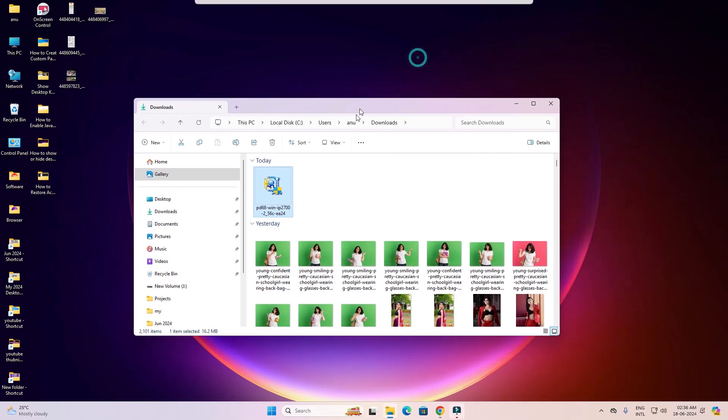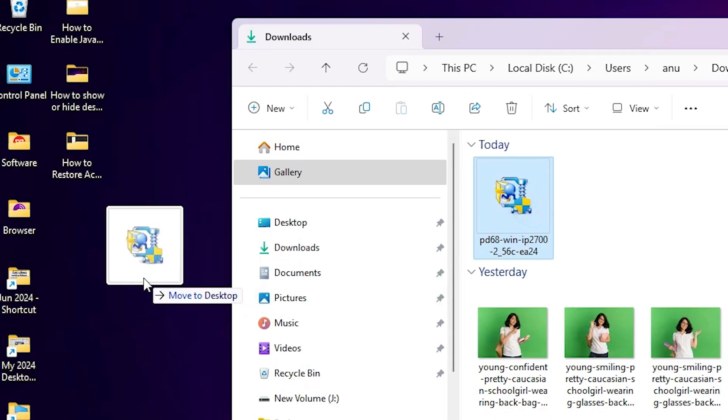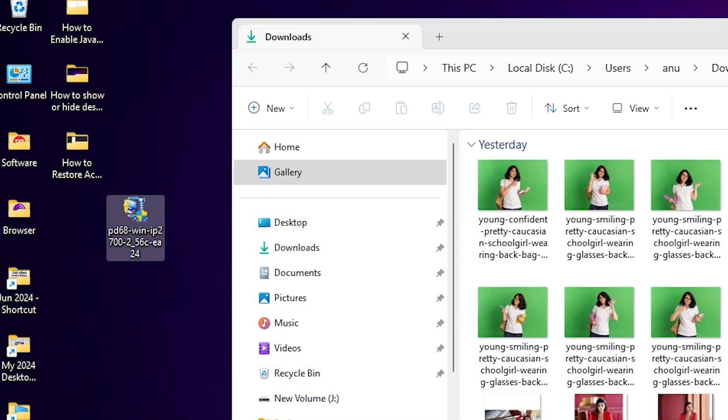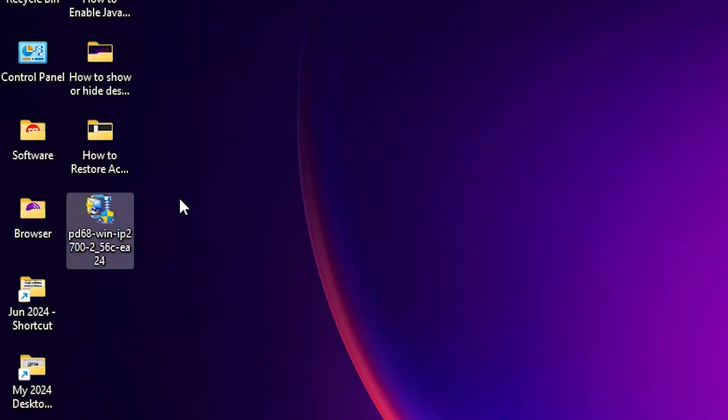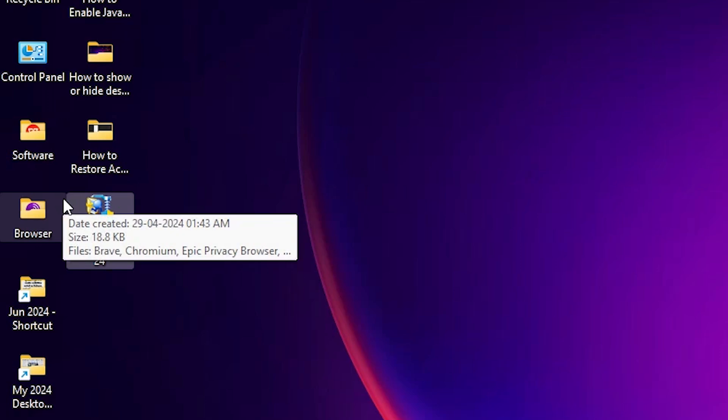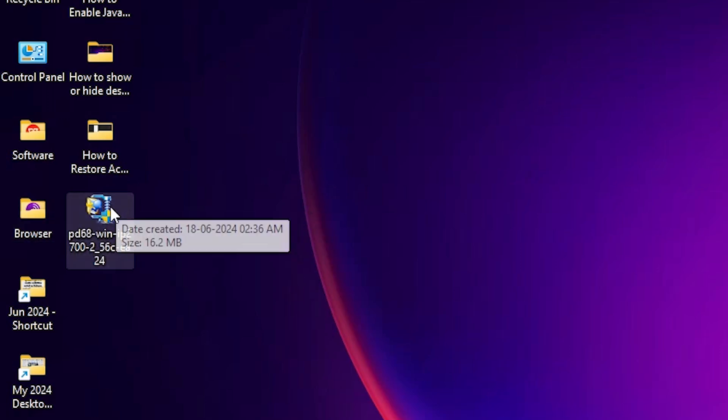Minimize it and drag this setup file to desktop. Close it. Here is our printer setup file and this setup file is basically a zip file and we are going to unzip this zip file. That is very easy and simple in Windows 11.